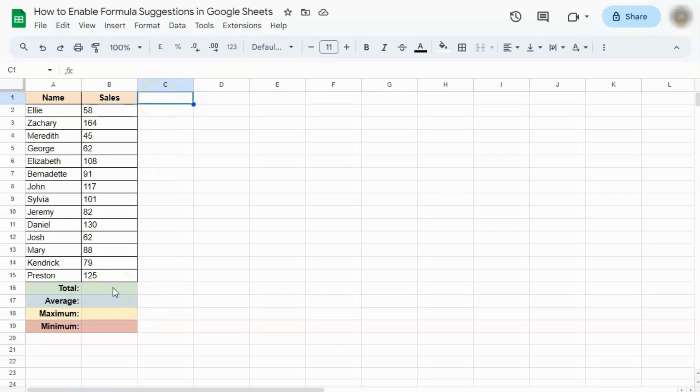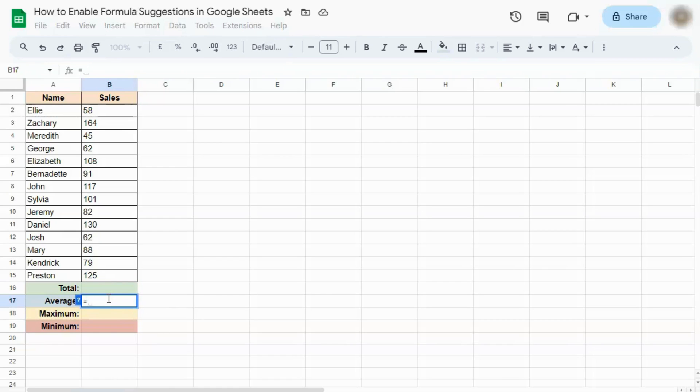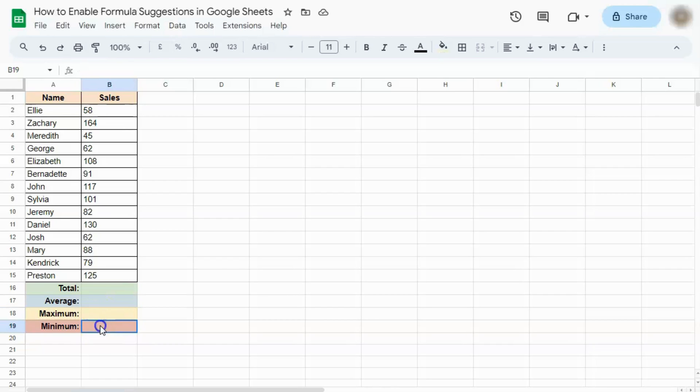Without formula suggestions, if you try to start a formula, let's say you're calculating for the total, start with the equal sign. Again, there are no formula suggestions. Try with the average. No formula suggestions. And same with this one.